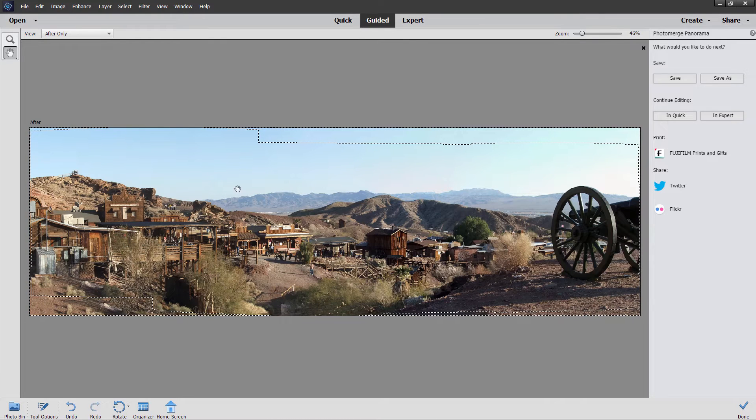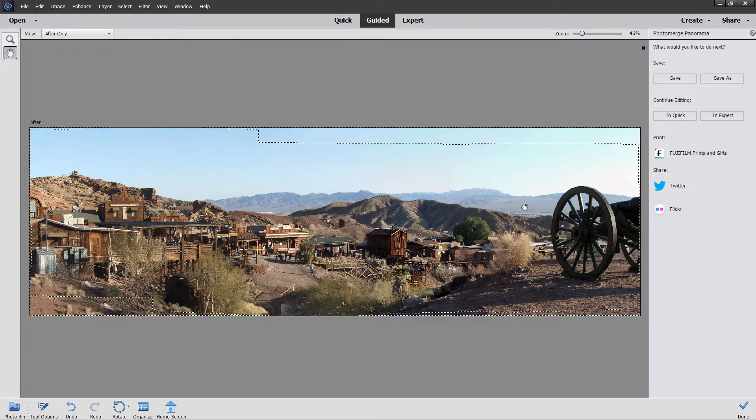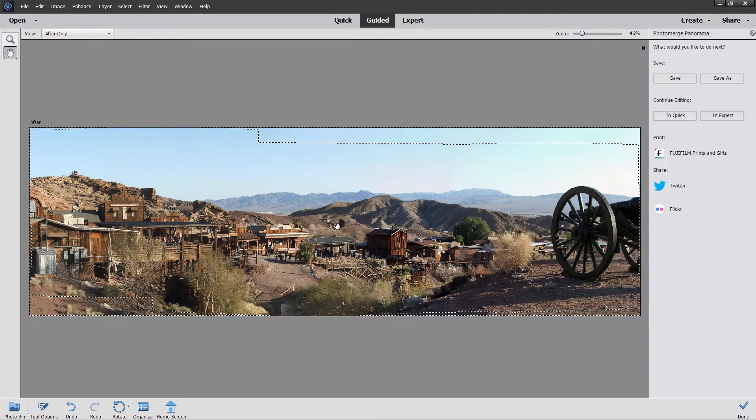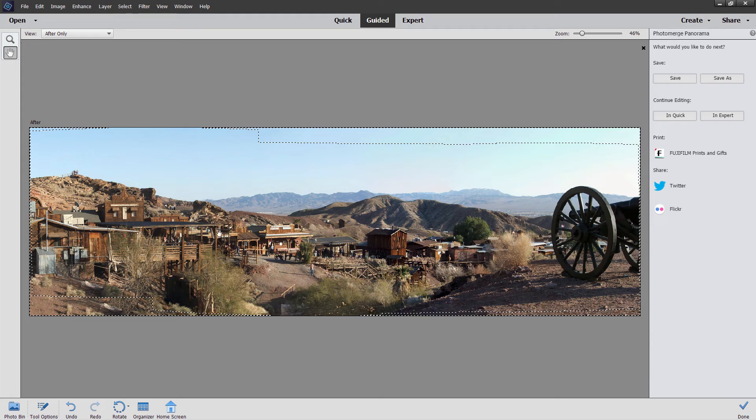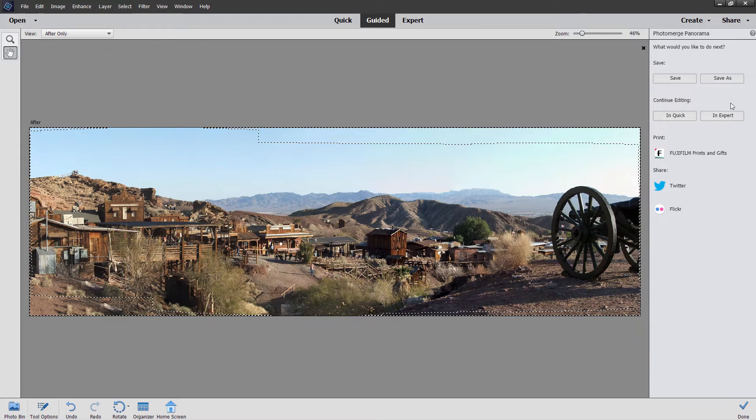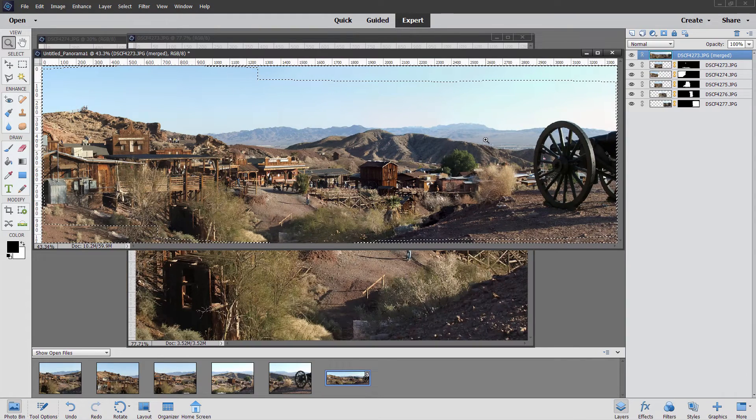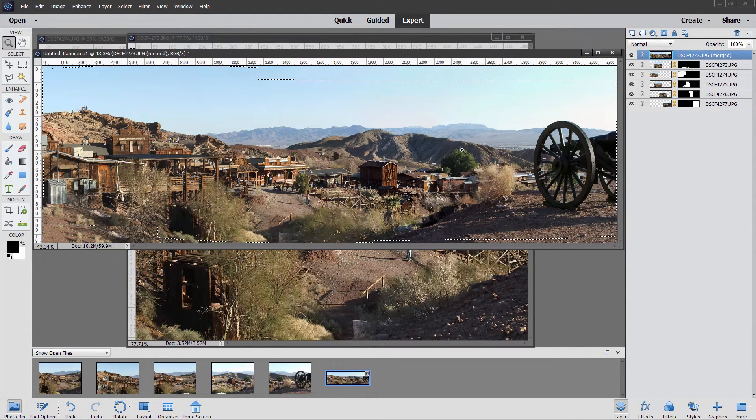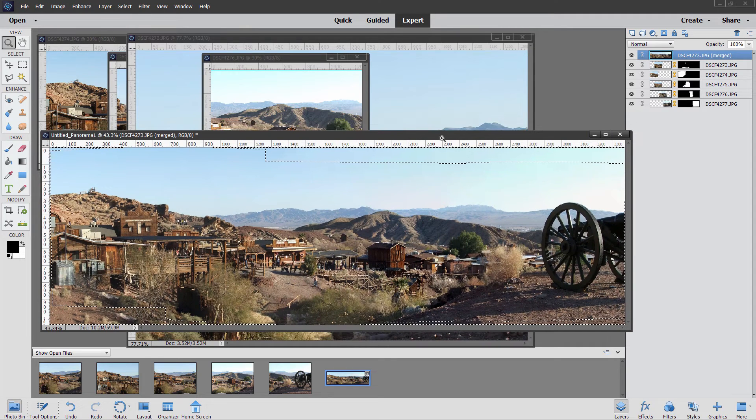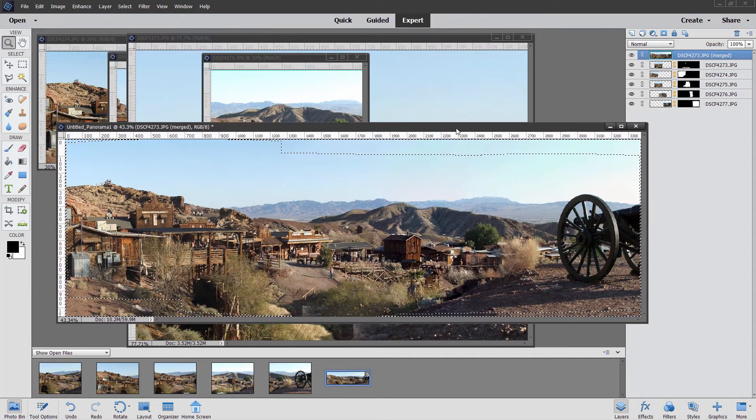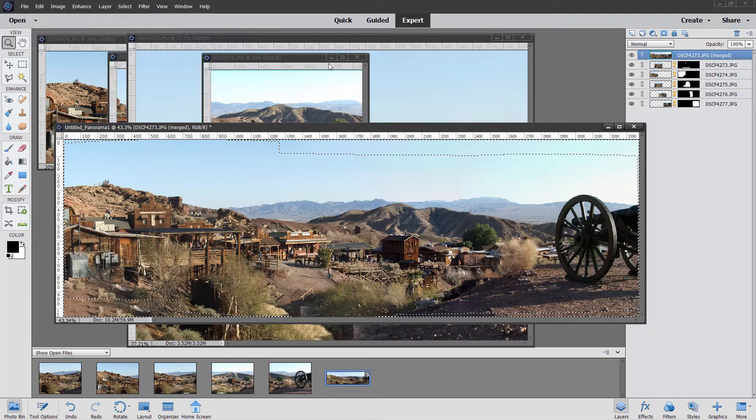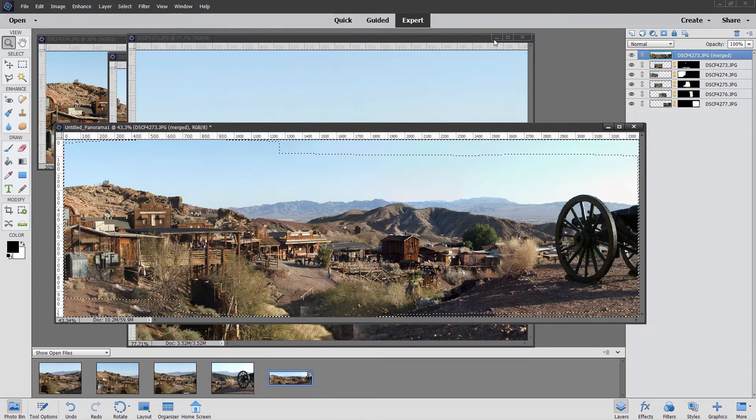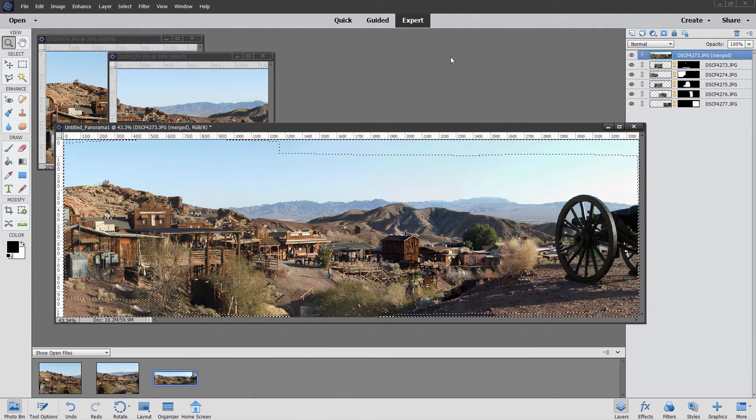So there is that panorama. Looks great, as you can see. Did a real nice job. Just needs a little bit of touch up. And we'll do that over in expert mode. So over here to continue editing in expert. And there it is. Here's our final panorama. Comes in as a new file, as you can see here, with the originals in behind. So we can just get those out of the way. Those are no longer needed.